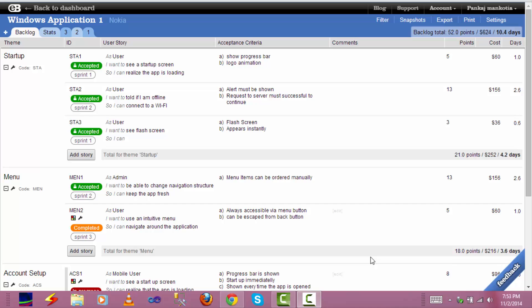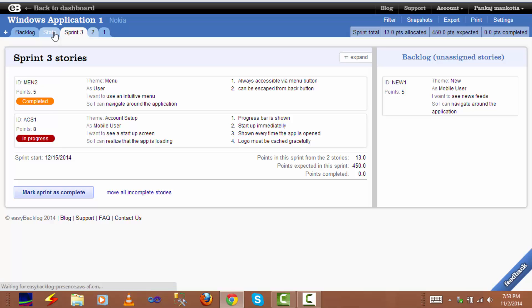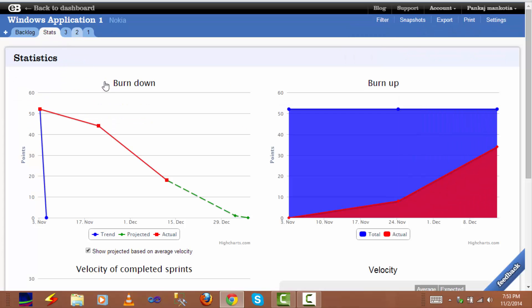Easy Backlog creates burn down and burn up charts automatically. As the project progresses and we start completing sprints, statistics and graphs relating to the progress of our project will be shown in the stats tab. The burn down chart shows our actual progress versus our projected progress, along with a projected line demonstrating when we are likely to complete at our current rate.